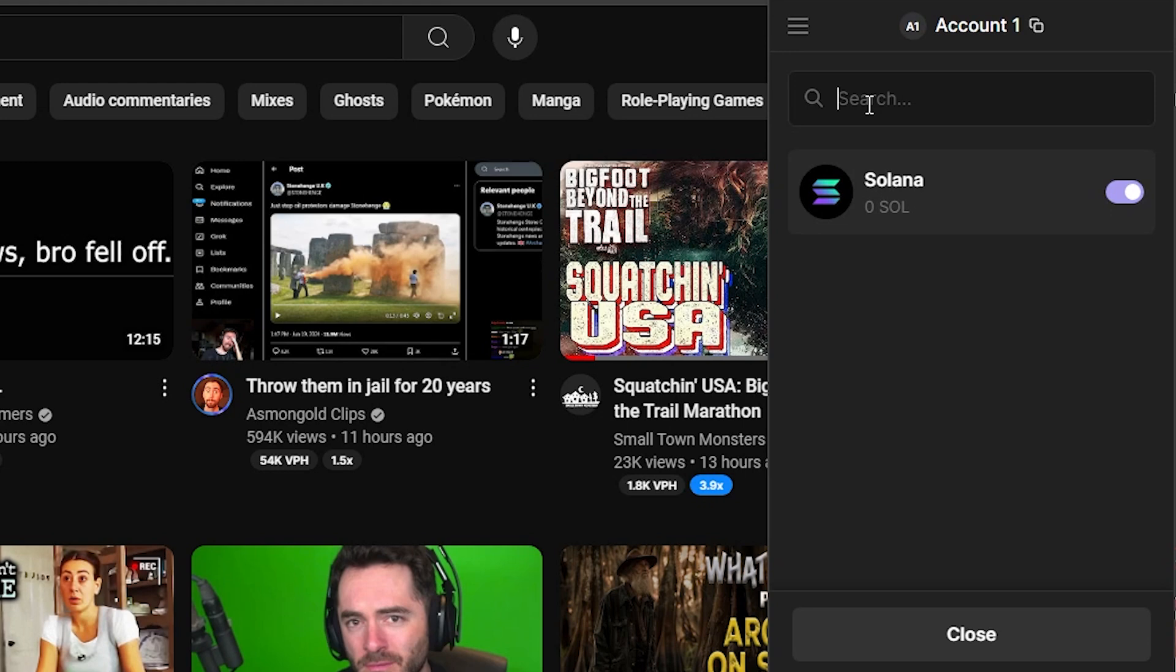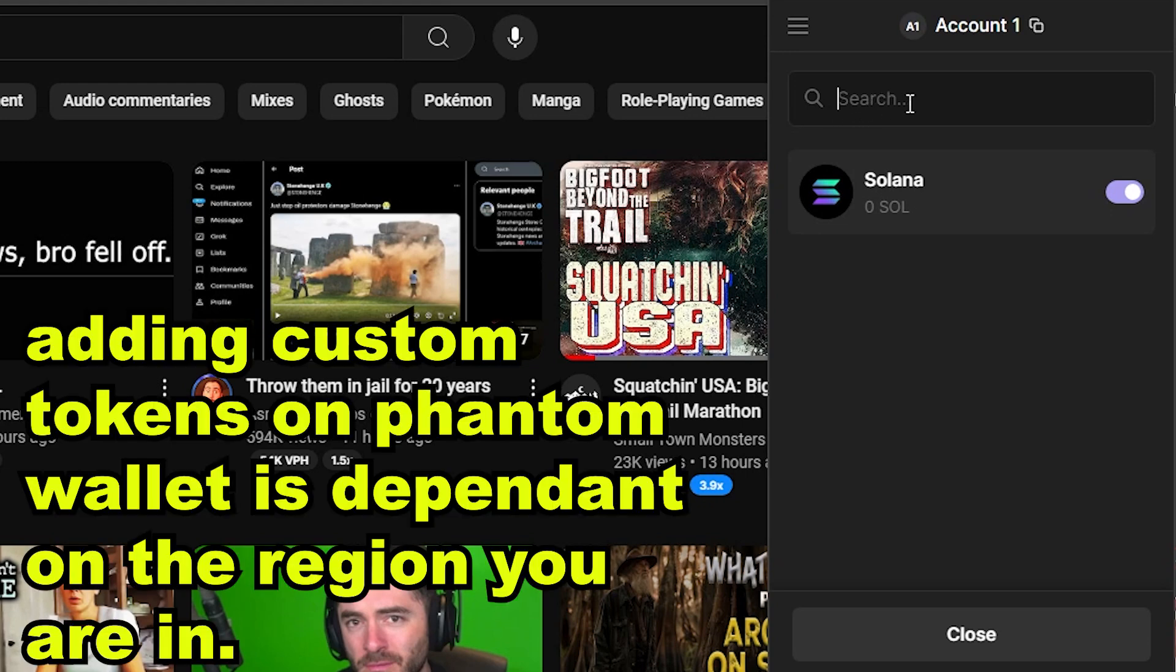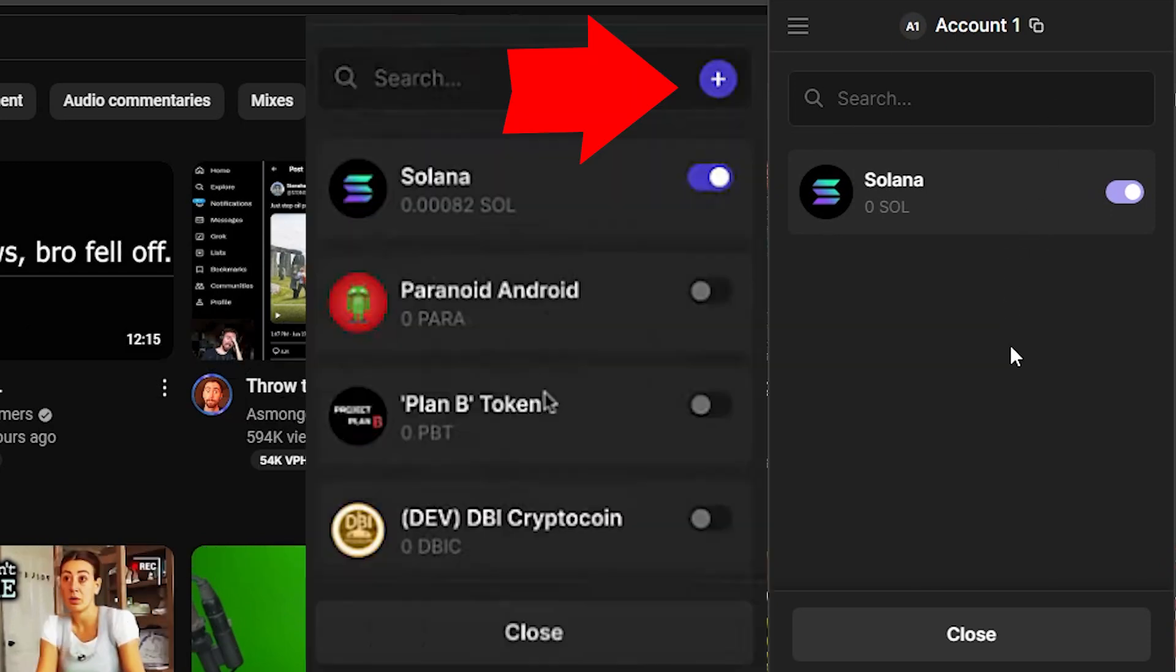Now in my region we cannot add a custom token because I'm going to show you a screenshot here from another region where there is a plus sign which means you can add a custom token to your Phantom wallet. And again in my region there is no plus sign here, there is no add custom token here.